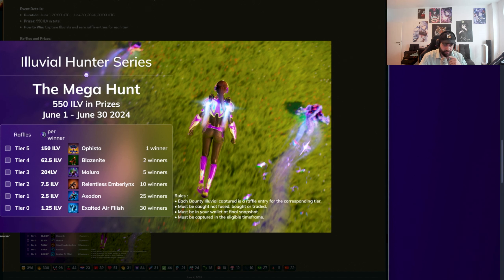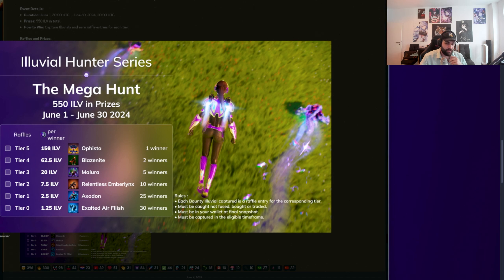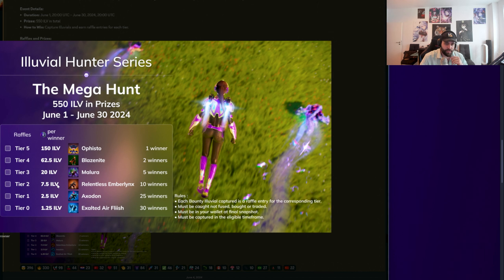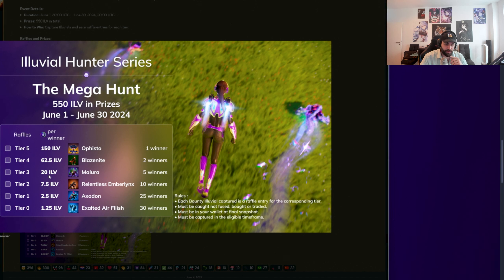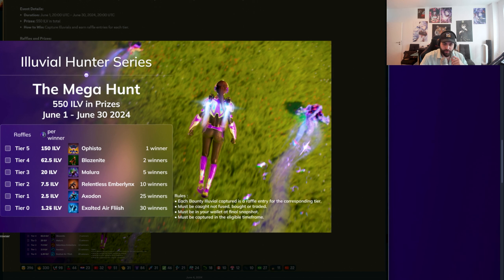Then you can win this amount of ILV. Ophisto, only one single winner, 150 ILV for that winner. Go out and hunt those. That is literally life-changing money. Same here, 62 ILV for Blazer Knights. Two winners this time. 5 for the Malurus, 20 each, 10 for the Lynx, 7.5, 2.5 for Exodon, 1.25 for Exalted Airflash. And that has the most winners.